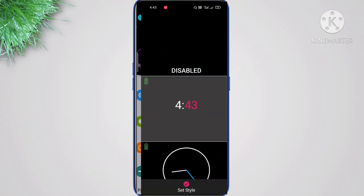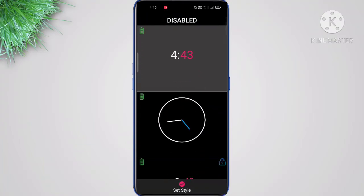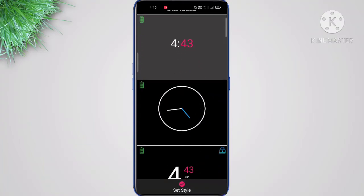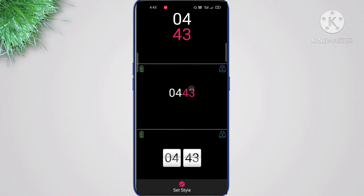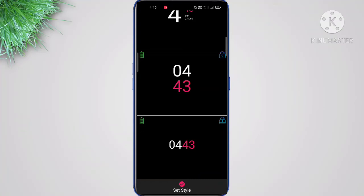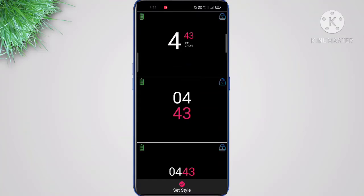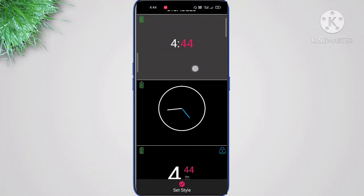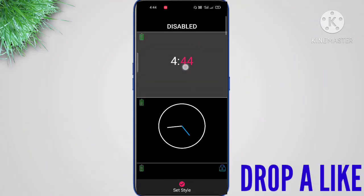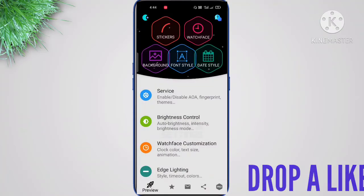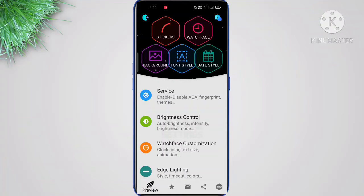Here there are two types: Analog and Digital, which are free. The rest are all locked. If you want to unlock them you have to watch an ad. One good thing is if you select a watch face, you can choose multiple types of fonts. I'll show you that later.